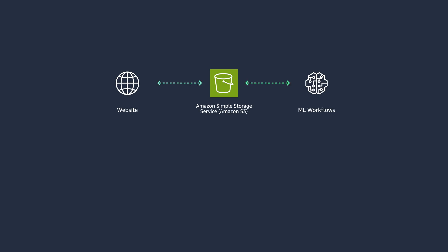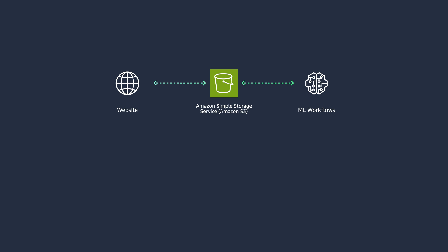One of your applications might be a public-facing website. You can use Amazon Simple Storage Service or S3 to host the static assets of the website like images and videos. Because Amazon S3 is an object store that offers industry-leading scalability, availability, and security, you can store and retrieve any amount of data from anywhere.